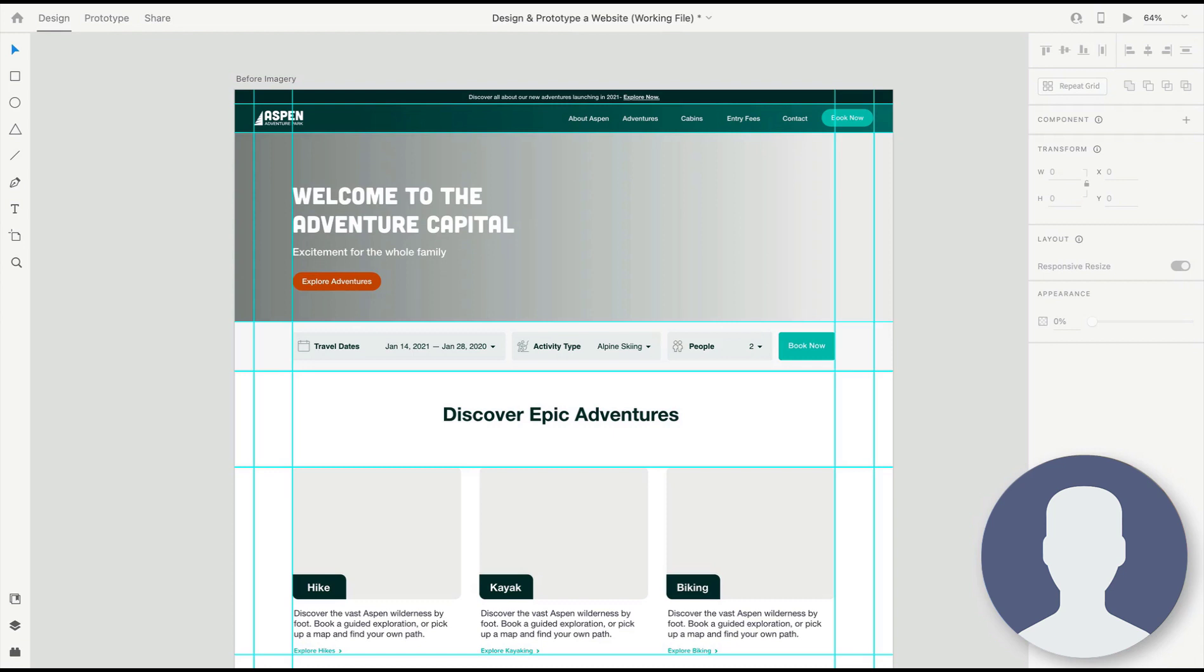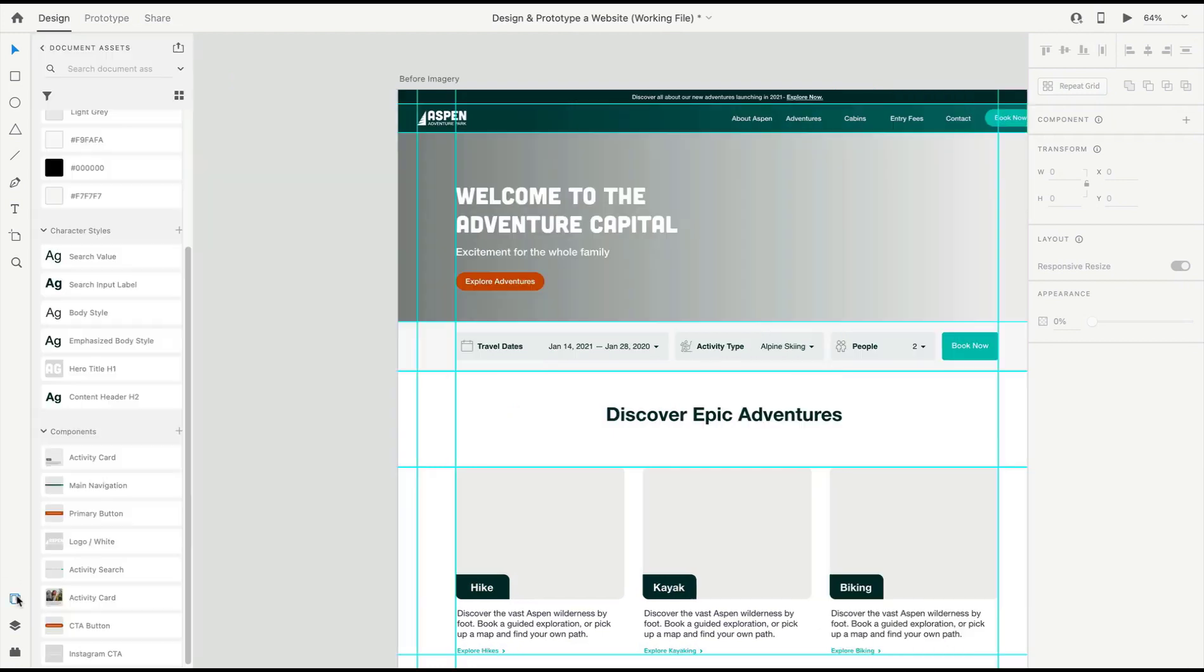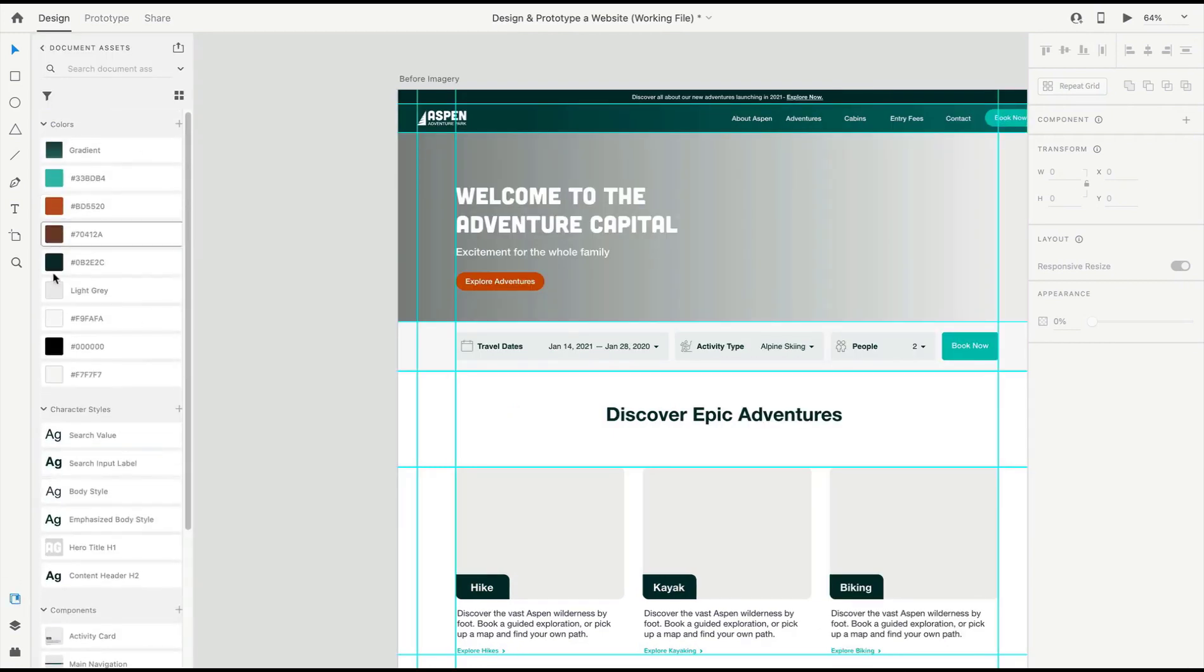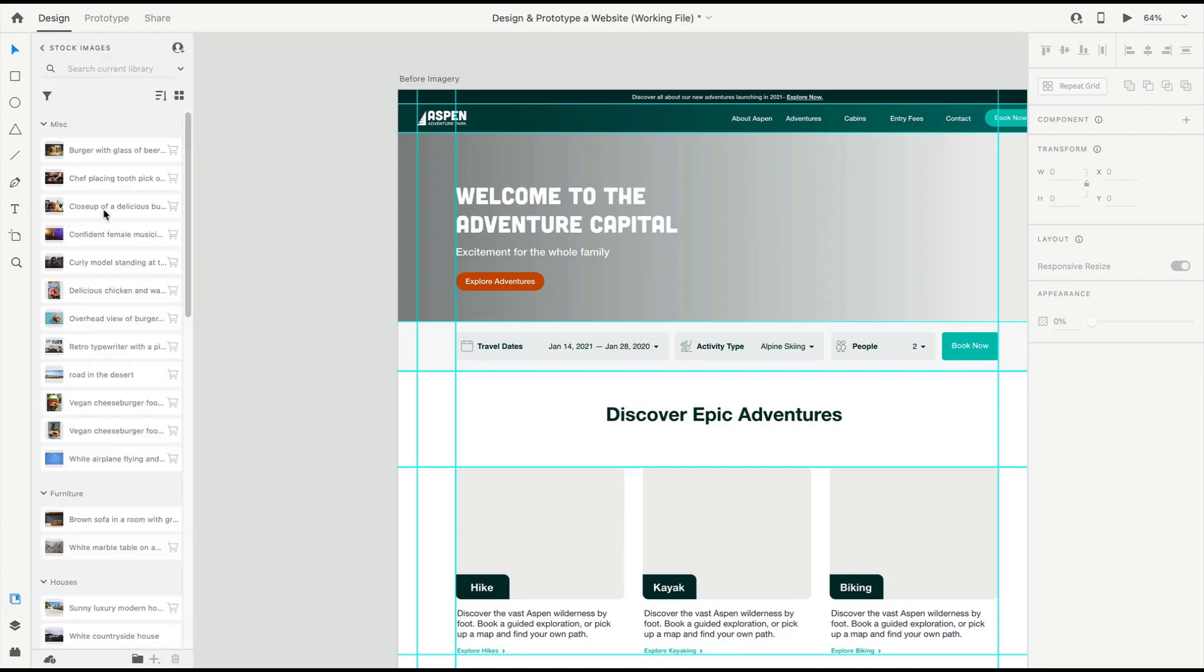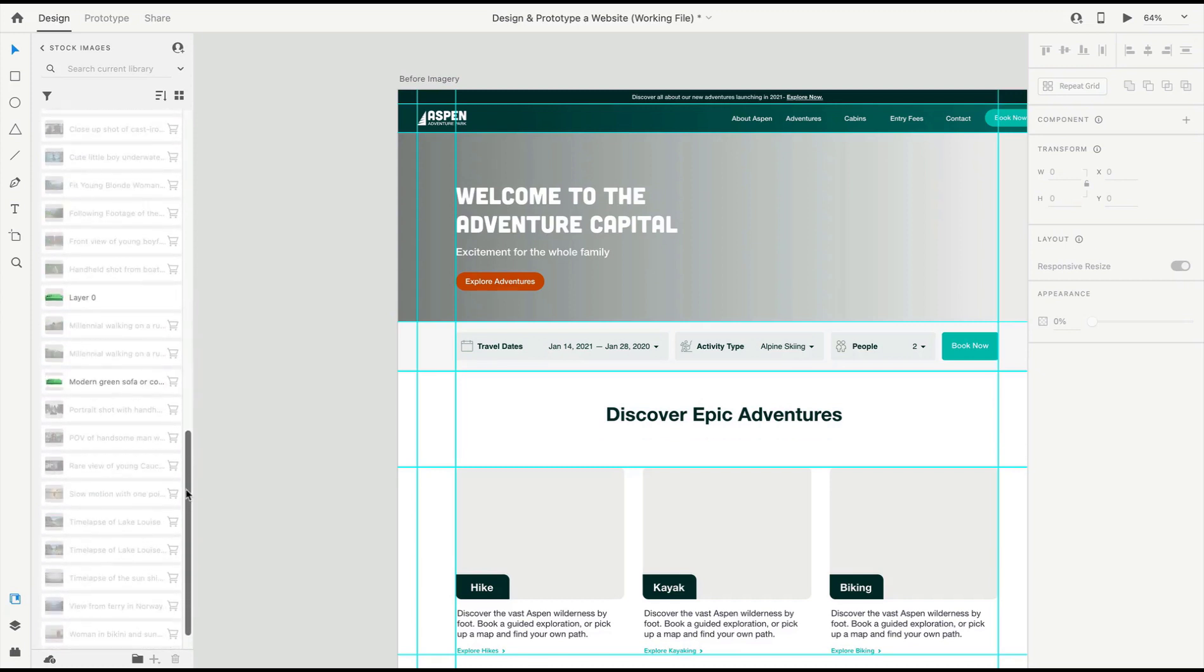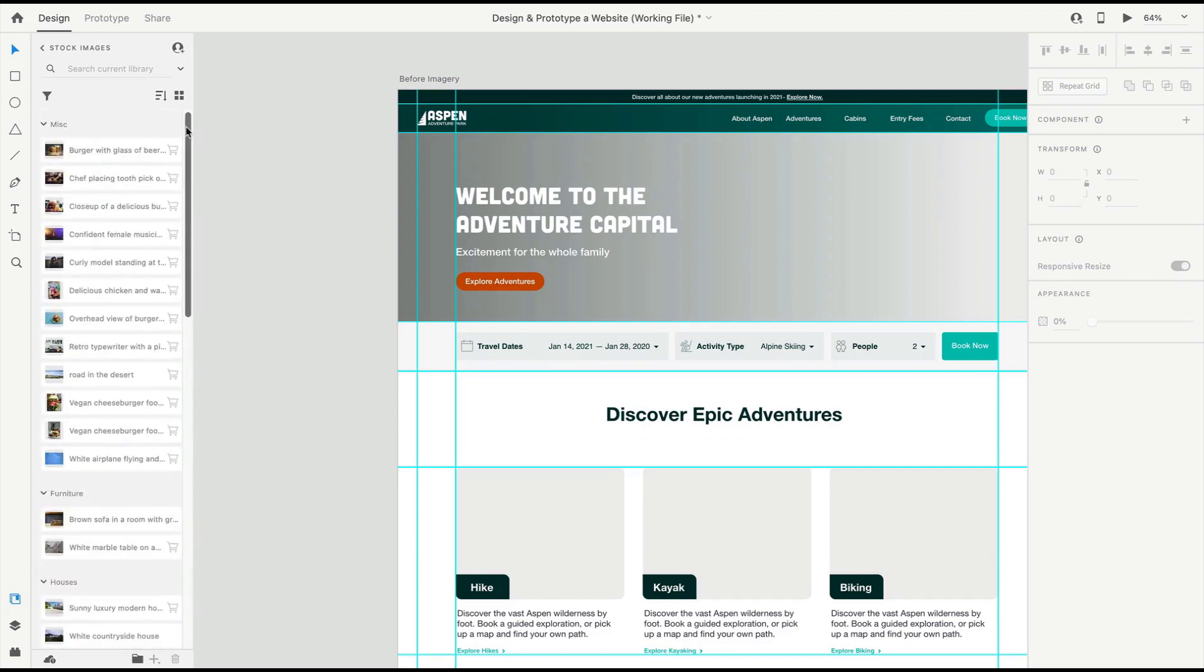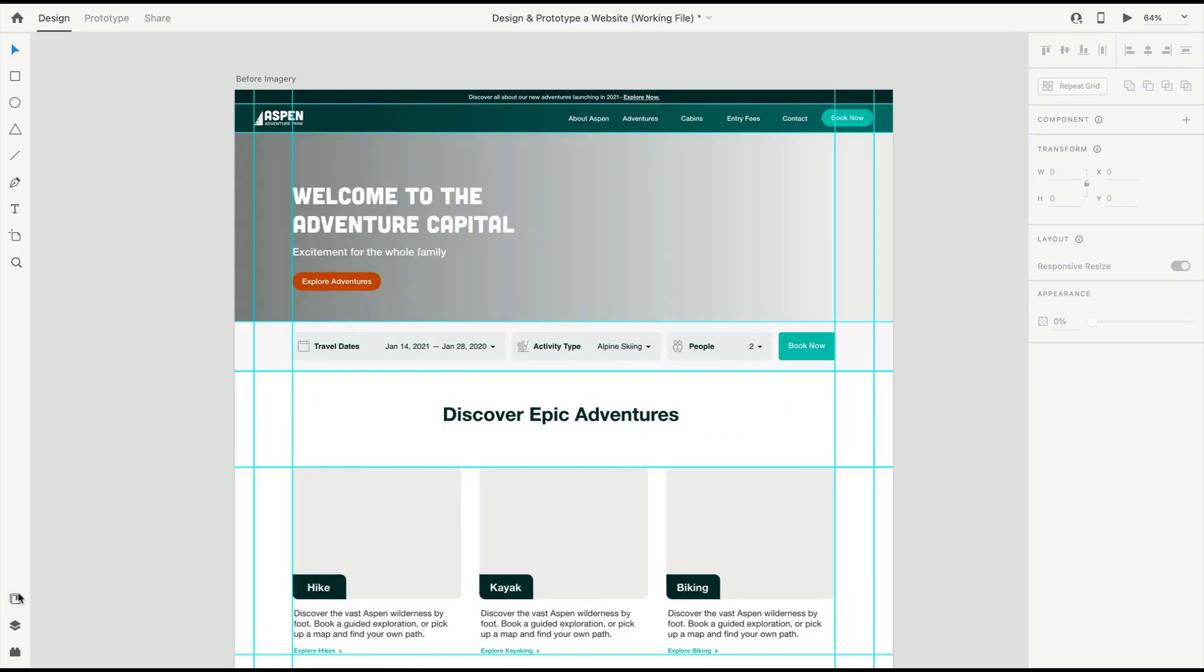You could also save them as a library and pull them in from your library. You can get to your libraries in a similar way as we did our document assets. From this panel, if we click back, you can come in here and click on Stock Images, for instance, or whichever library you have them saved to. I have them stored in Finder, which is the file explorer on Apple computers.